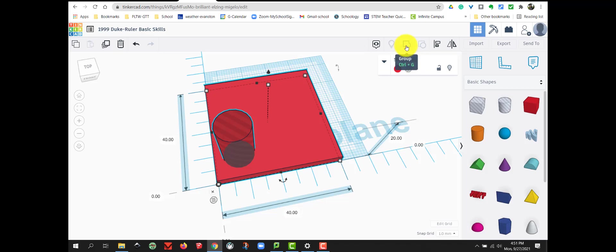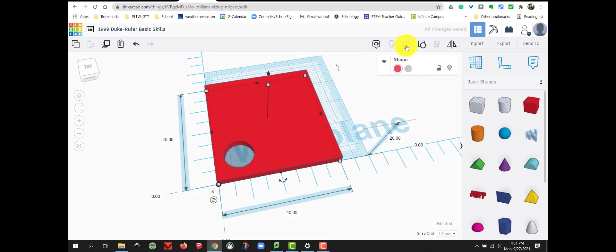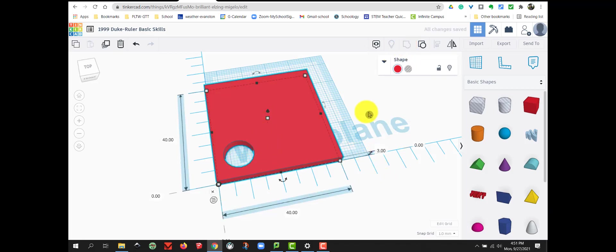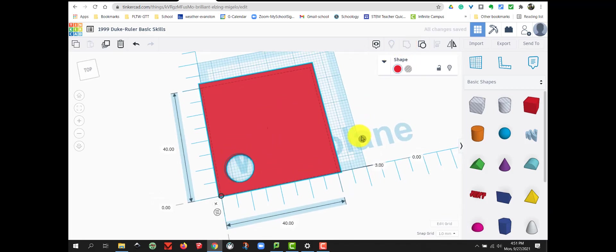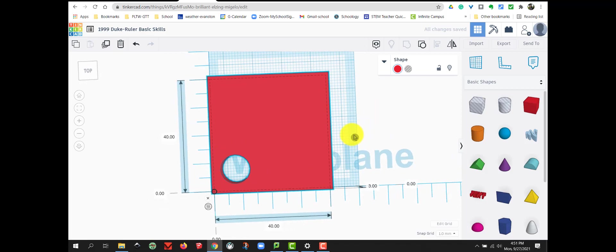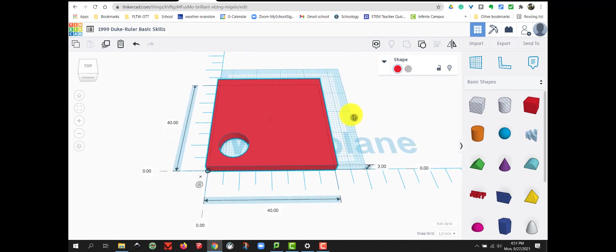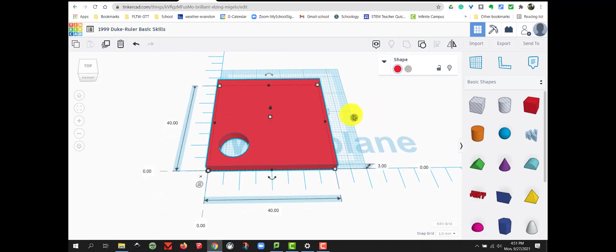The properties up here tell me I have two shapes that are selected, so then I can group them. I'm going to use the Group button and when I select that, it cuts the hole out of my box in the bottom left corner just where I placed it.